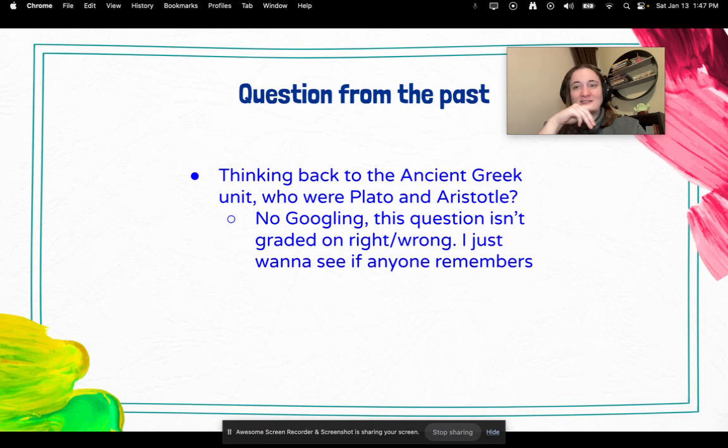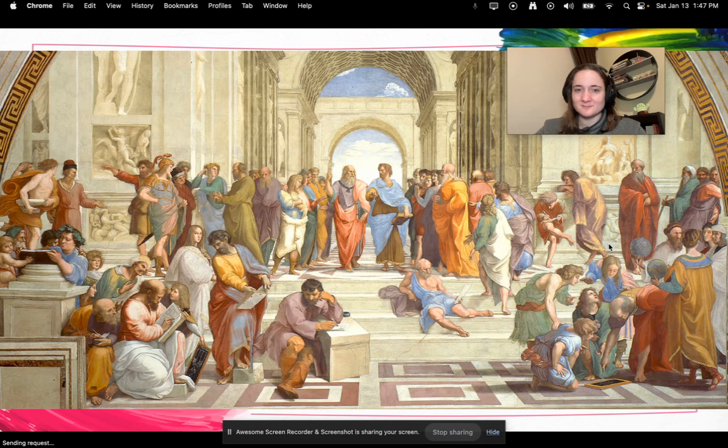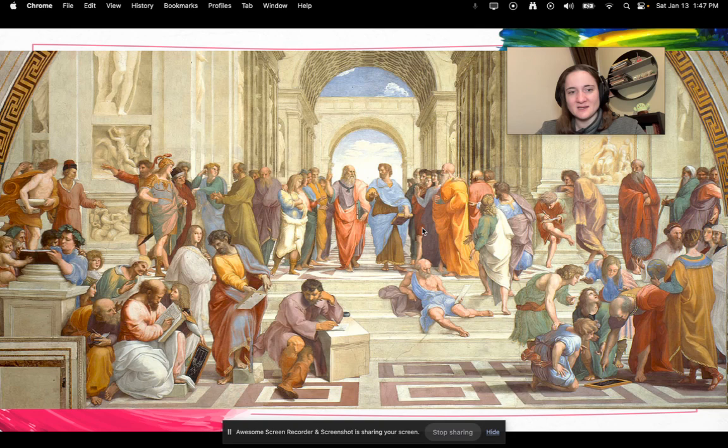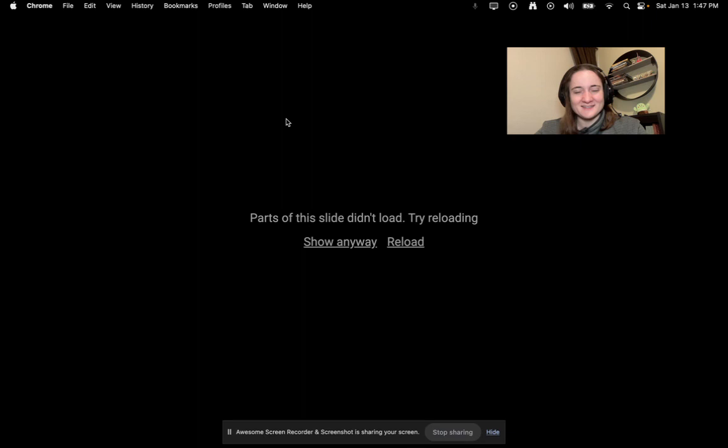Thinking back to the ancient Greek unit — who were Plato and Aristotle? Plato and Aristotle were famous philosophers. Here's Plato — this old figure here — and here's Aristotle. All the other people in the painting represent others from ancient Greece.